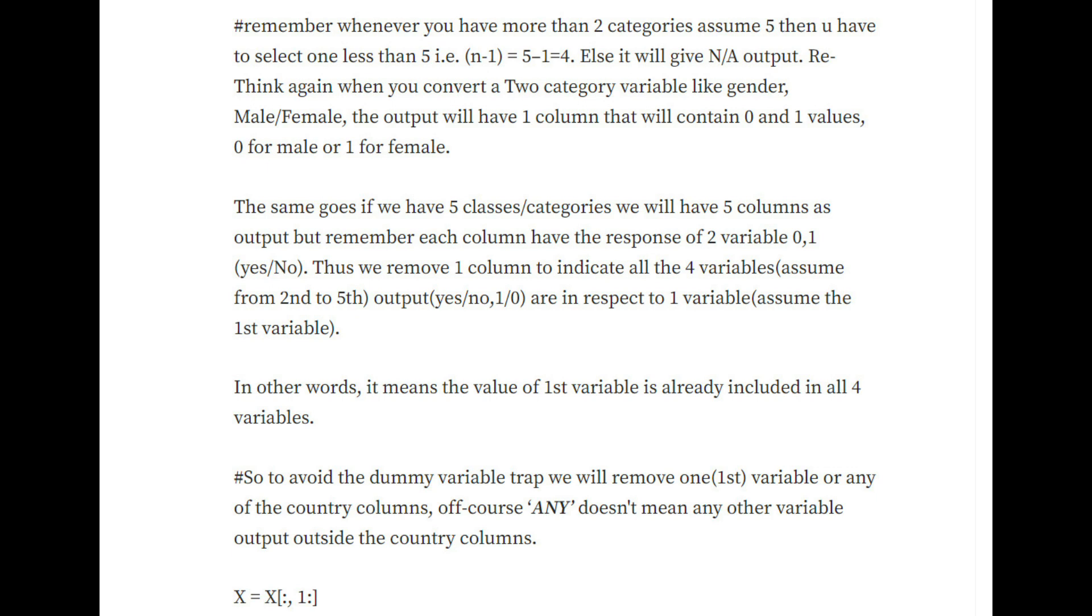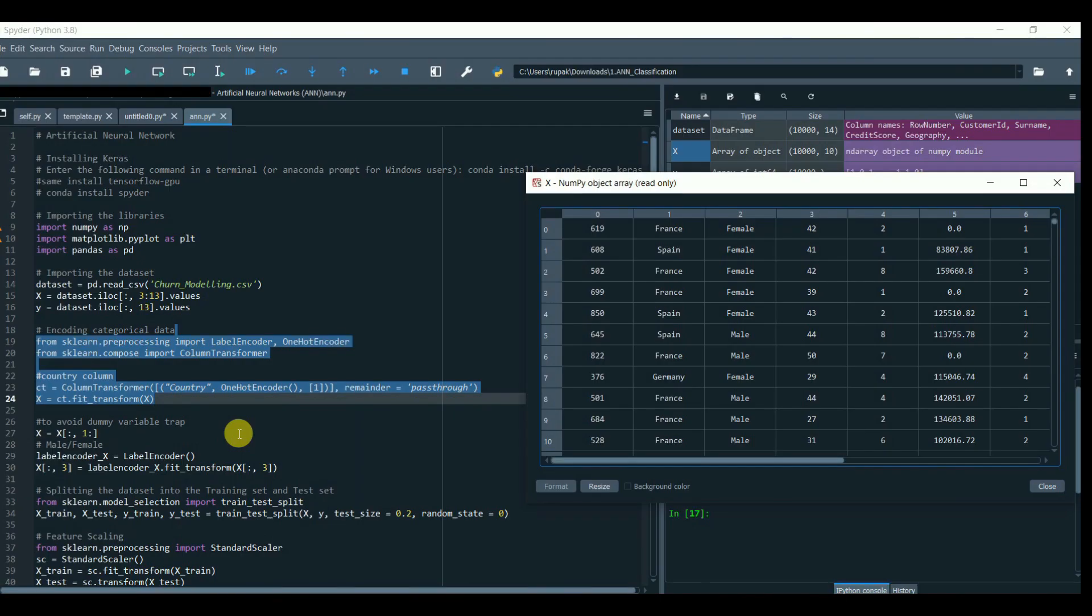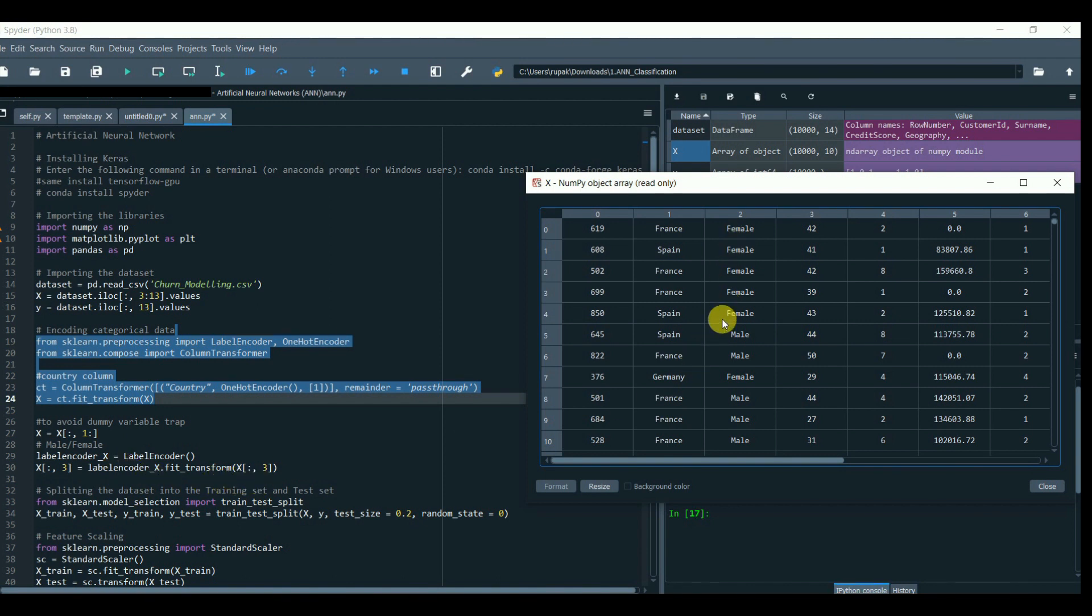So to avoid the dummy variable trap, we'll remove one (the first variable or any of the country columns). Of course, 'any' doesn't mean any other variable output outside the country columns. The same we will do for male and female, but this time it's simpler.